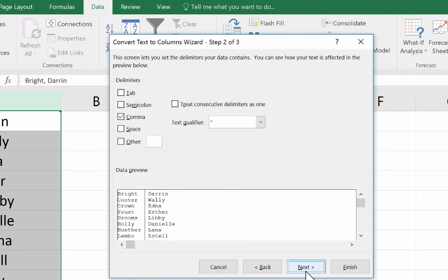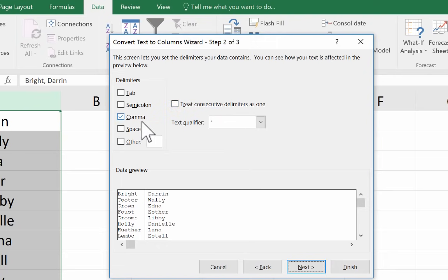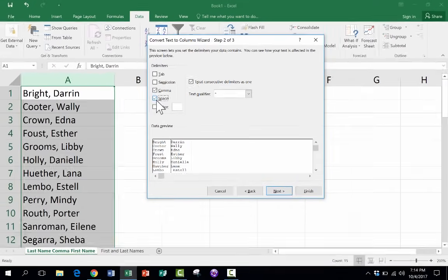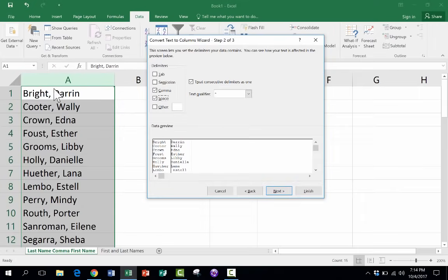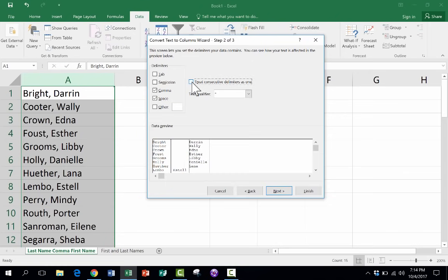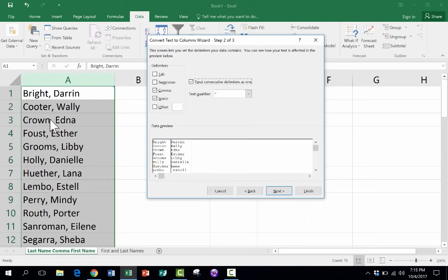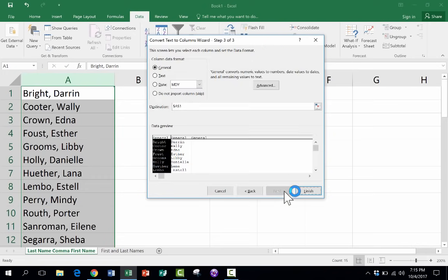Now before I click next, notice that it says treat consecutive delimiters as one. So for example, space. There is also a space between the last name and the first name. And I will have this checked, treat consecutive delimiters as one. And so what that should do is it should get rid of this extra space between them. So now I'll click next.